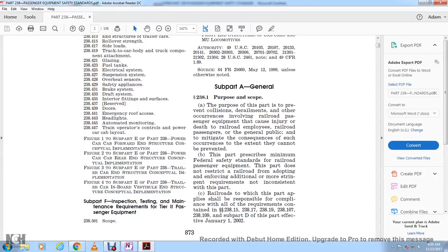238.1 - Purpose and Scope. The purpose of this part is preventing collision derailments and other occurrences involving railroad passenger equipment that cause injury or death of railroad employees, passengers, or the general public, given the consequence of stresses that the current system cannot prevent.